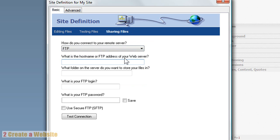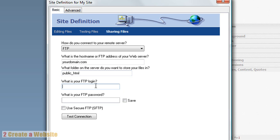Here's where you enter the FTP information you got from your web host. In the host name field, it's usually something like yourdomain.com or ftp.yourdomain.com — it varies depending on the host. For the folder where your files will be stored, your host will tell you, but usually for most hosts it's public_html. Enter your FTP username and password, then click Test Connection and Dreamweaver will attempt to connect to your host. If successful, it'll say so, and you're ready to begin saving your site through Dreamweaver. You only have to do this once.